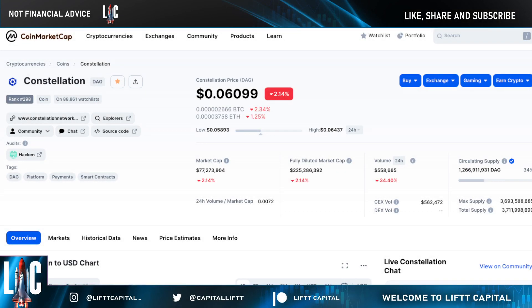What's going on, welcome back to the Live Capital YouTube channel where life is for the taking. It is the host himself, Ted Talk Money, coming back at you to tell you about Constellation DAG today.